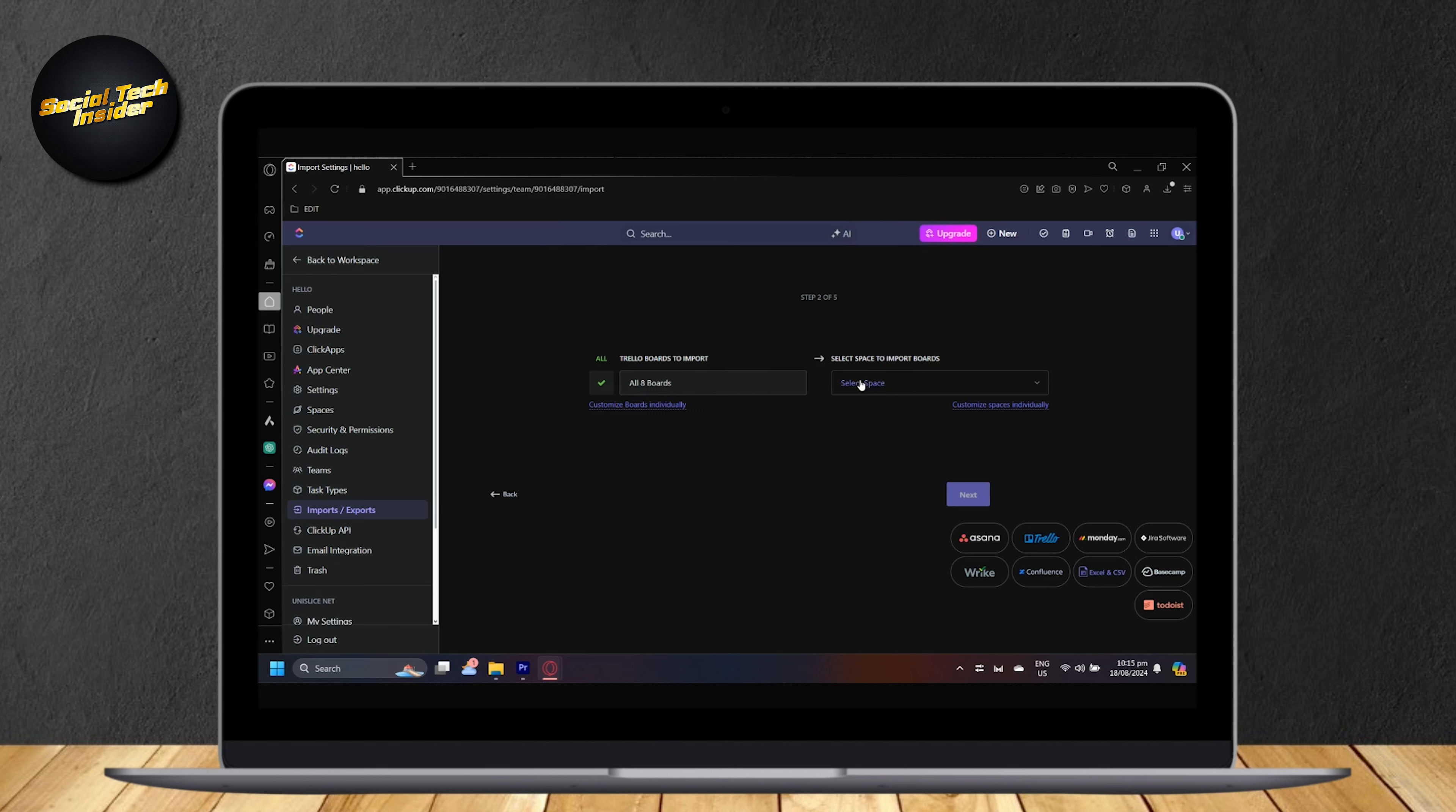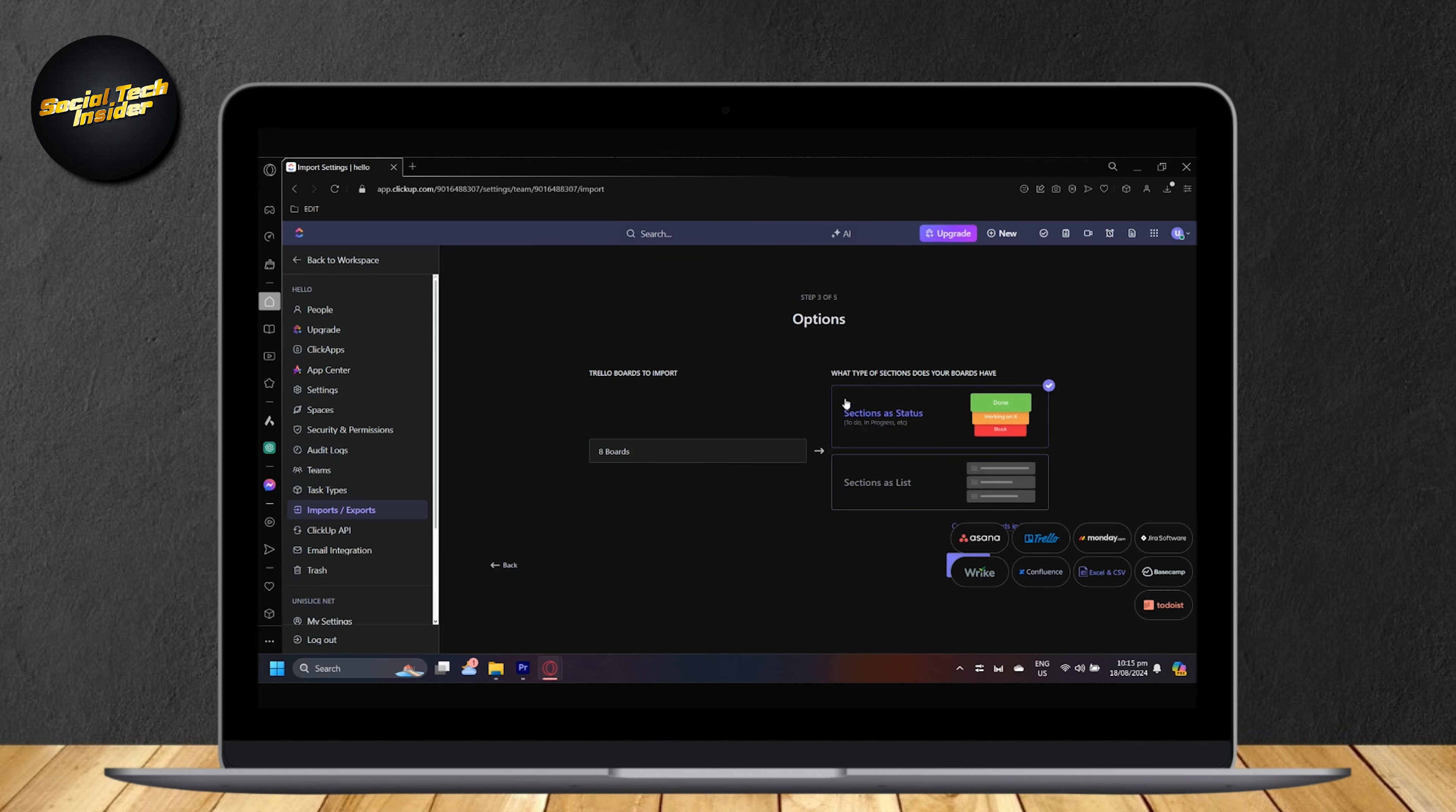Now you can choose a new space if you want to or just add an existing space and then tap on next.